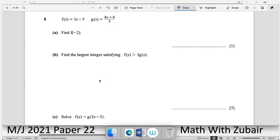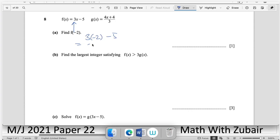Question number eight — functions. Find f(−2): substitute into f(x) = 3x − 5 → 3(−2) − 5 = −6 − 5 = −11.